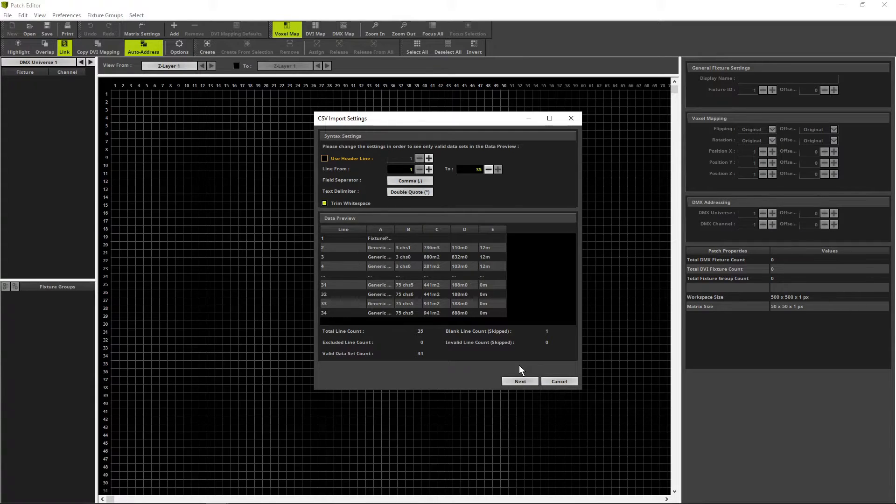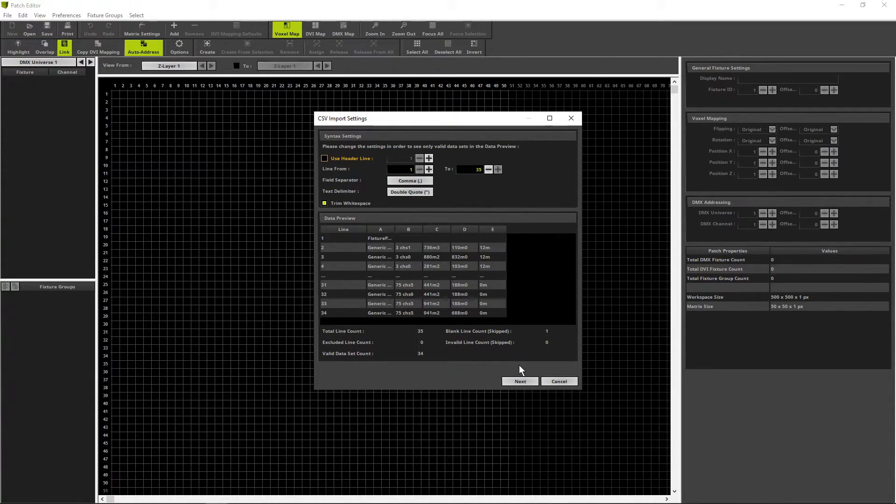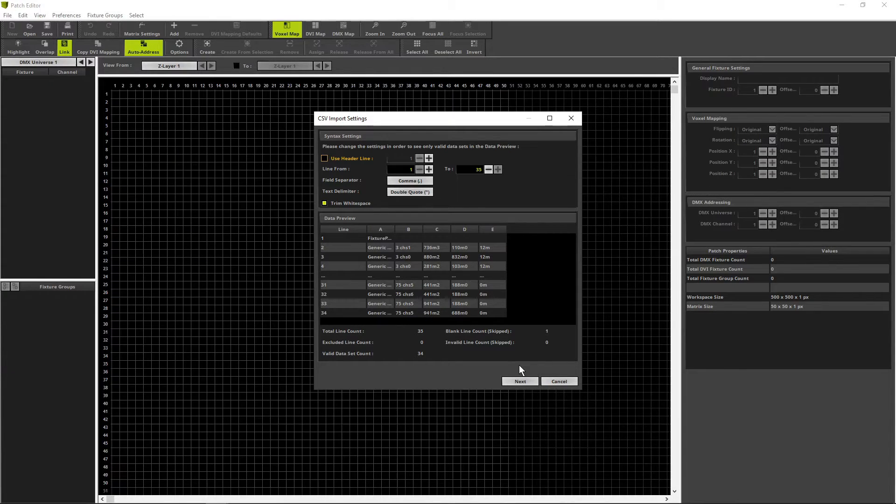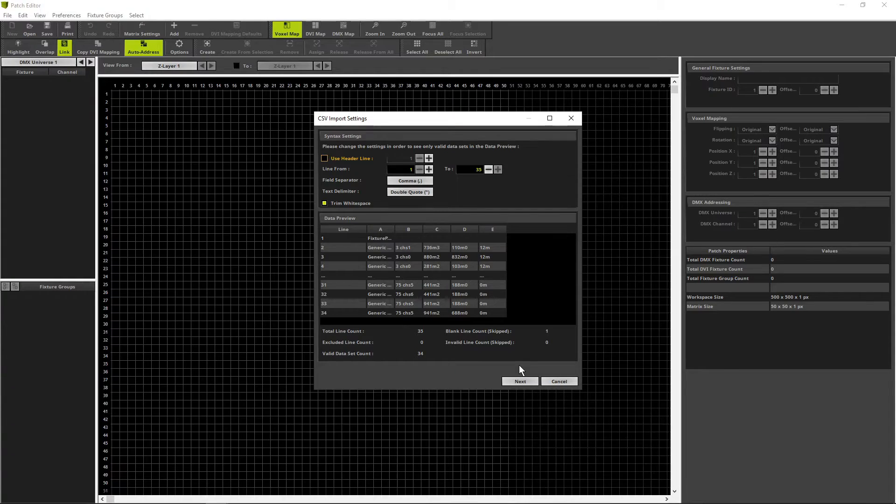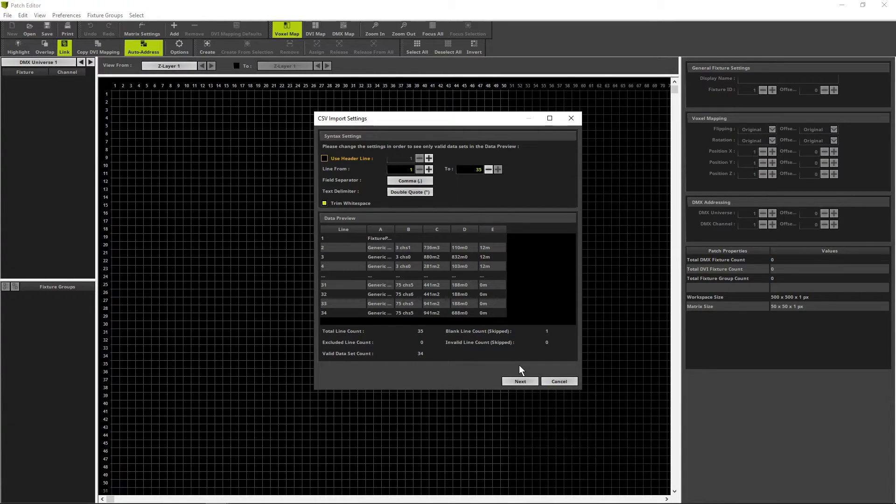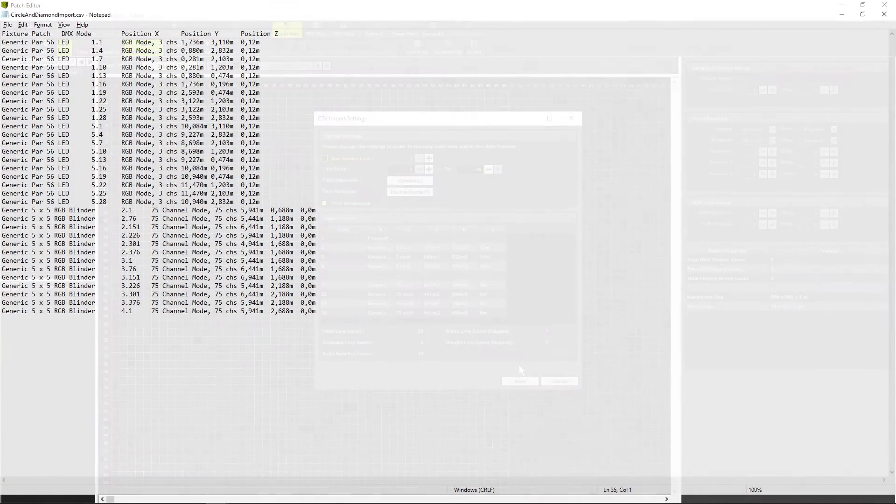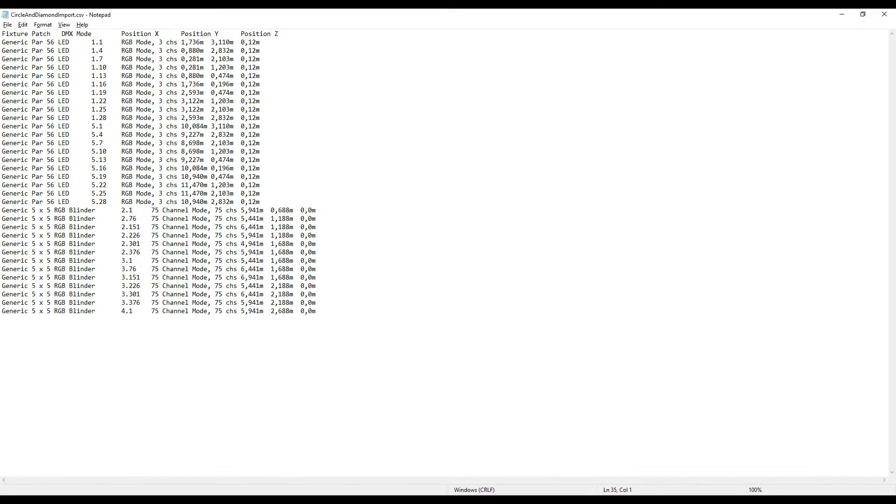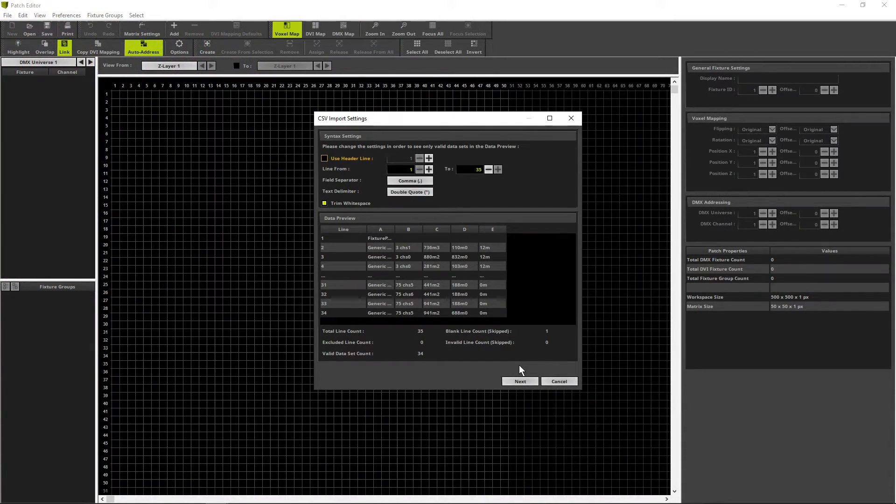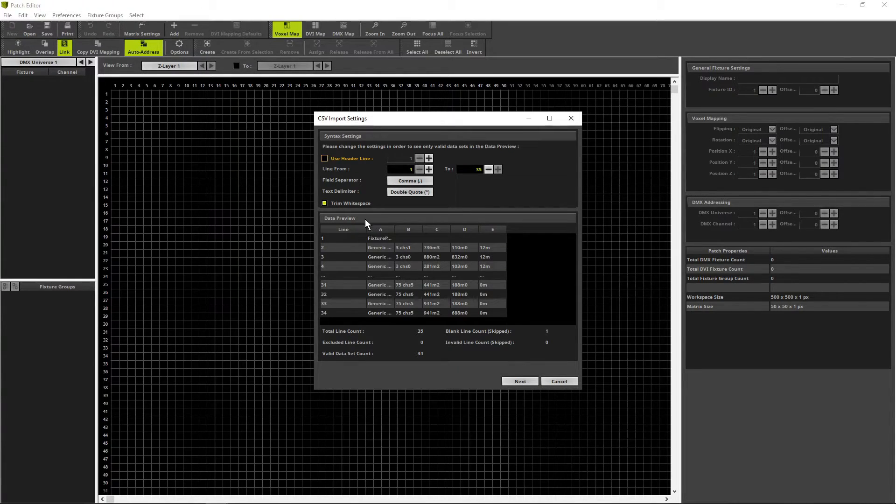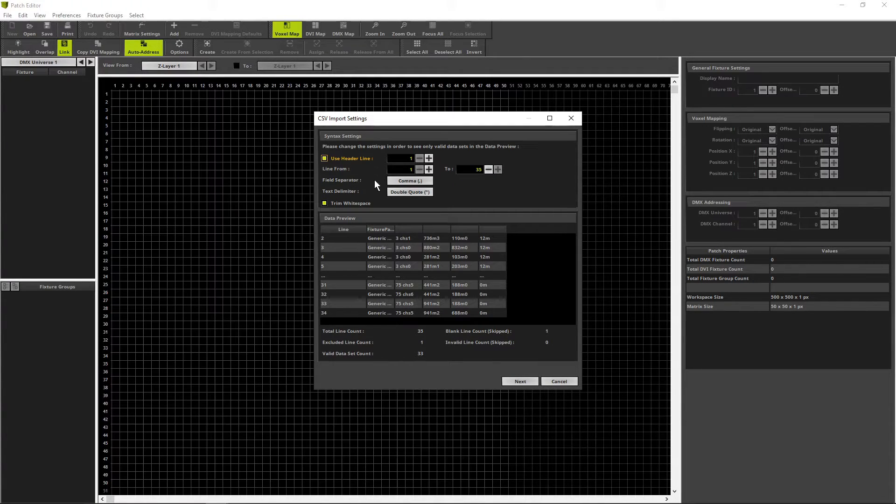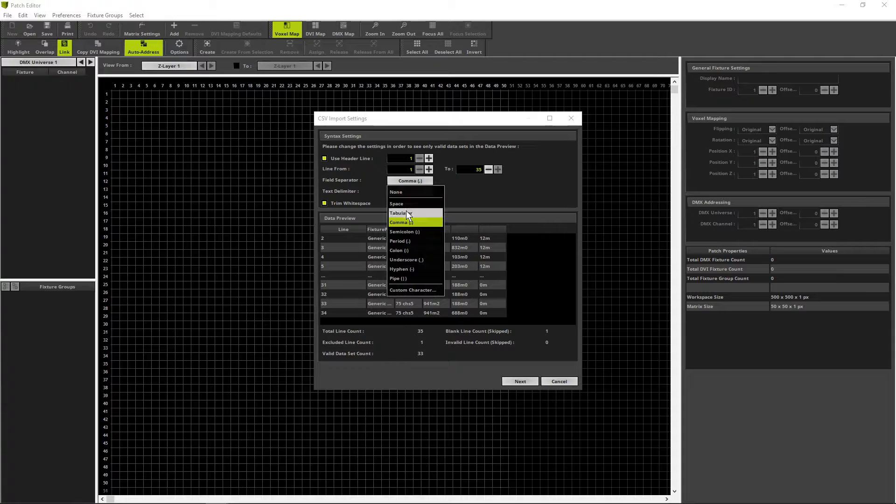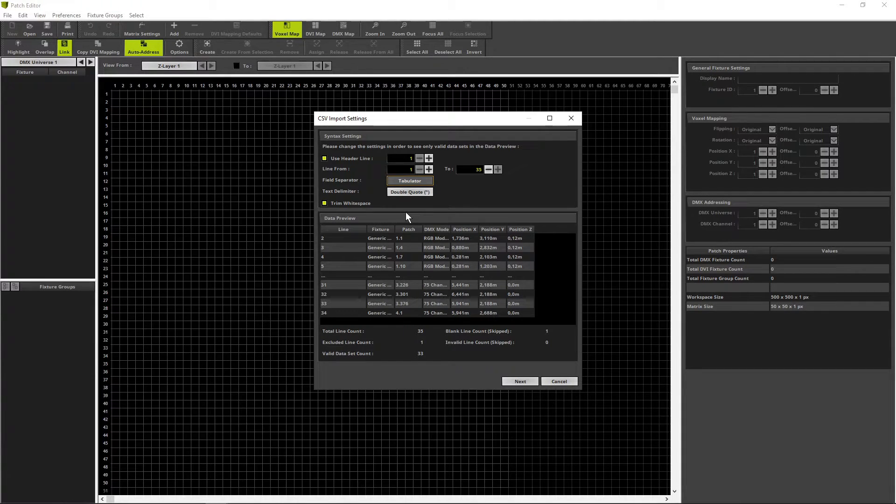In the first step of the import procedure we have to set some general settings. The CSV file format is an open file format and can have several properties. There are for instance different field separators. When we have no clue about the properties of the current file we can open it with Windows Notepad. For this example we can figure out there is one header line and as field separator tabulator is used. We activate use header line 1 and as field separator we change it to tabulator. After we have done the settings we click next.